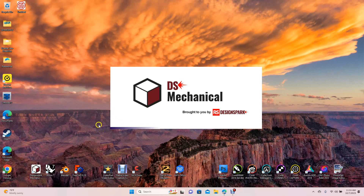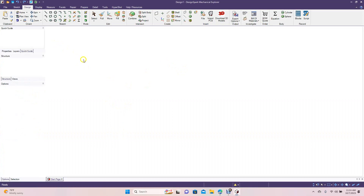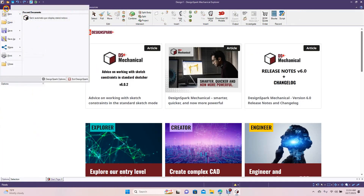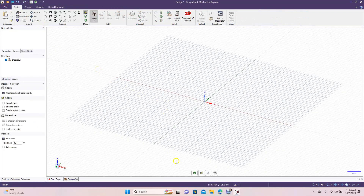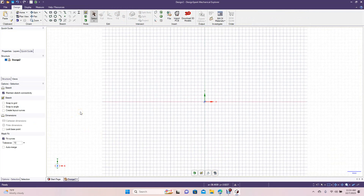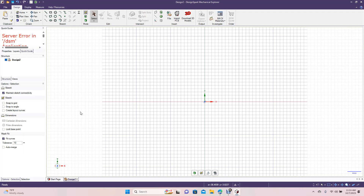Now if you're using the free version of DesignSpark Mechanical 6.0, they did away with all of the import options and export options. If you're using the paid version, they still have those. So I used to be able to recreate any logo in CorelDRAW, save it as an SVG, bring that SVG into PreCAD, save from there as a step file, and then input the step file into DesignSpark Mechanical 5.0. But since using 6, those are no longer an option. So what you have to do is recreate logos.